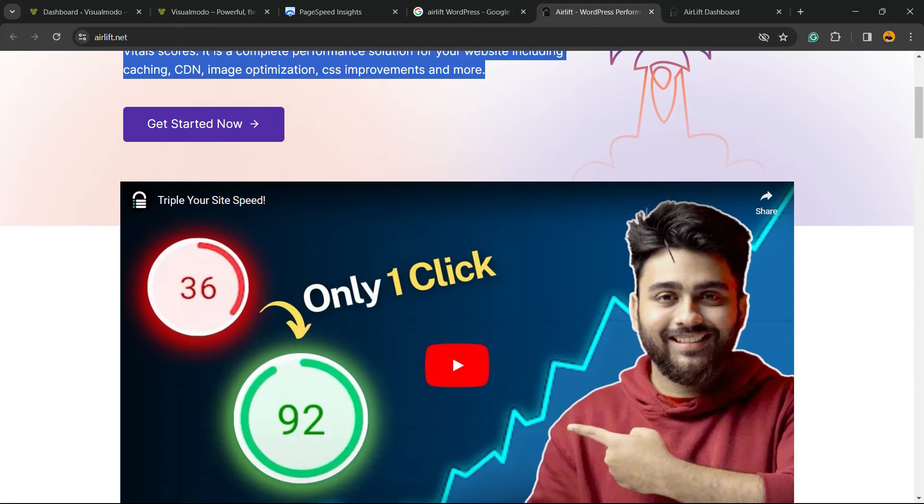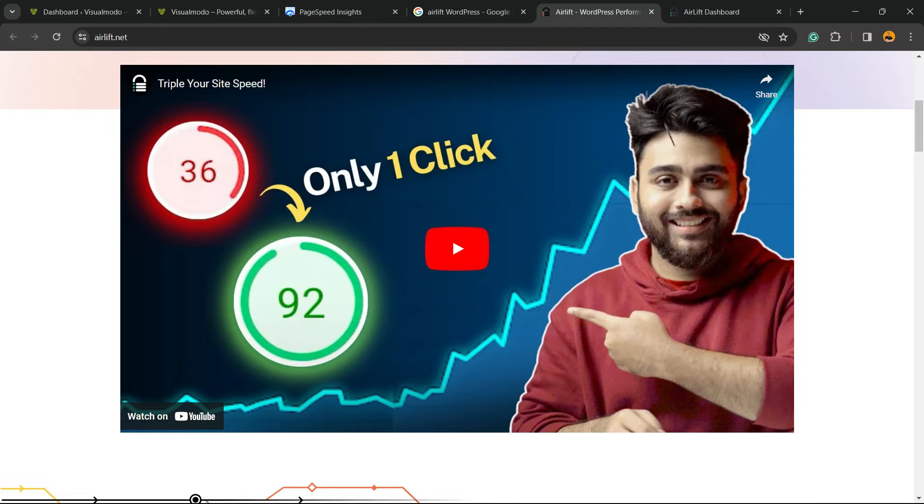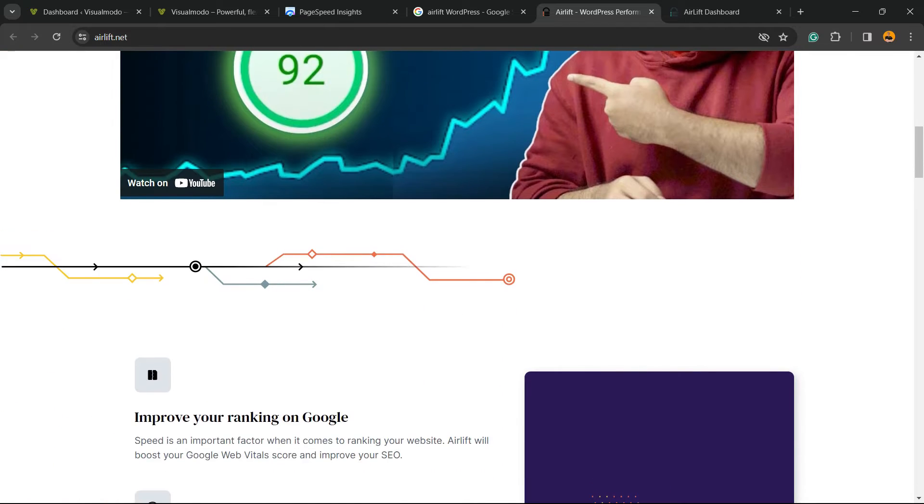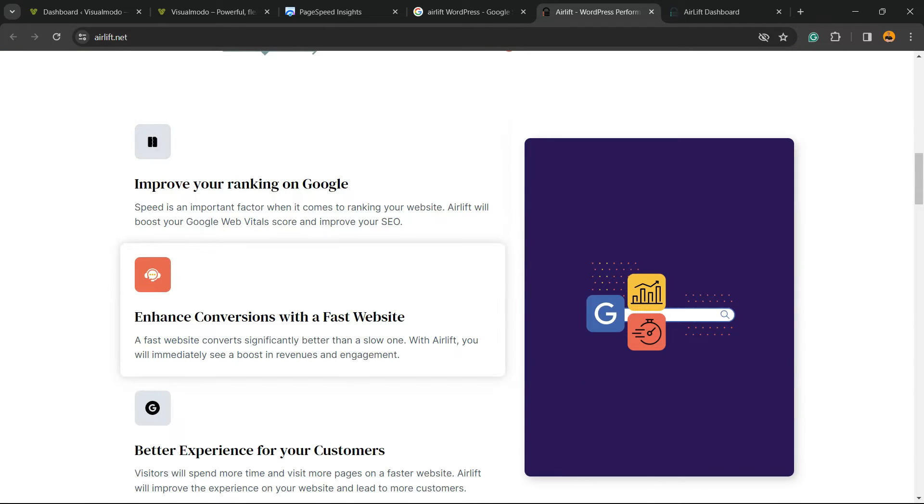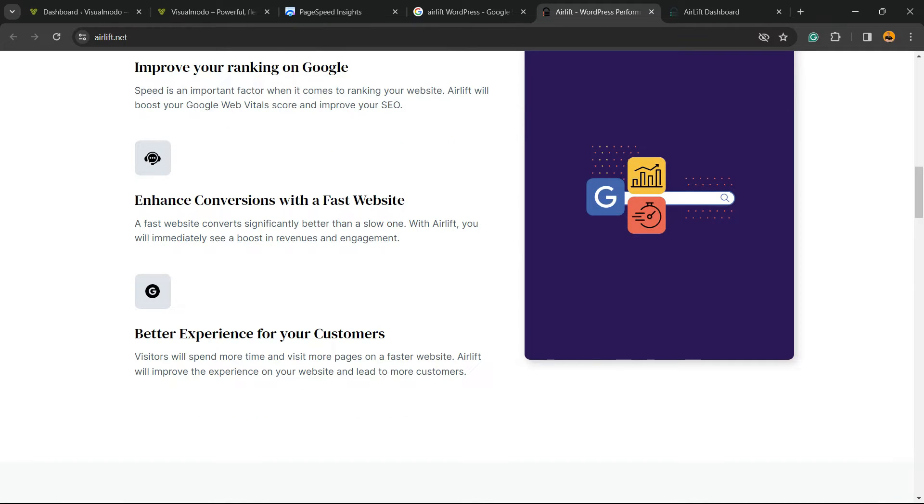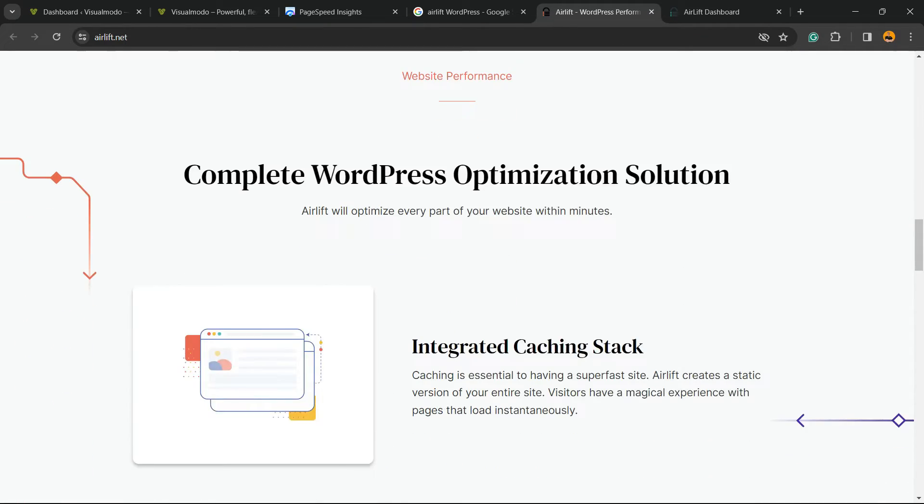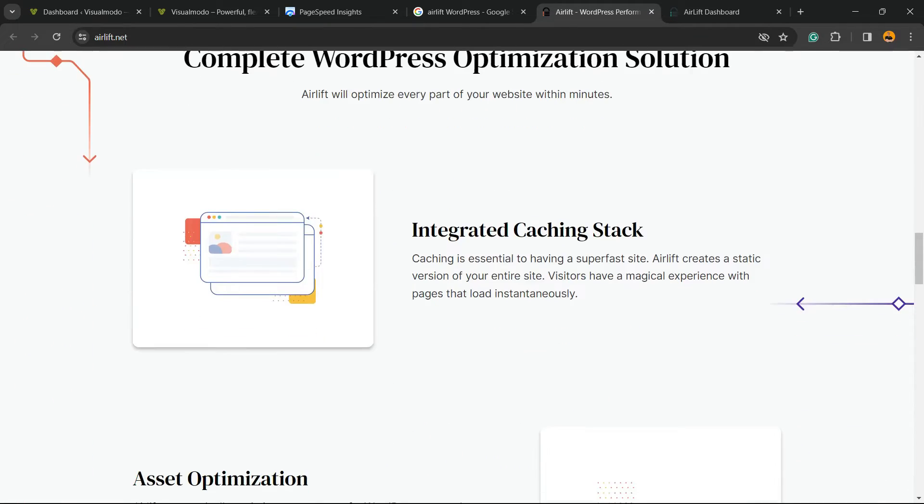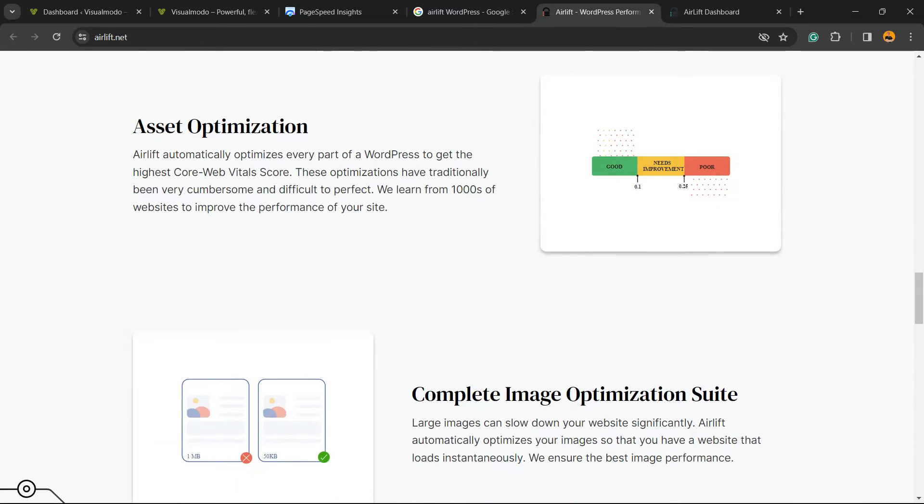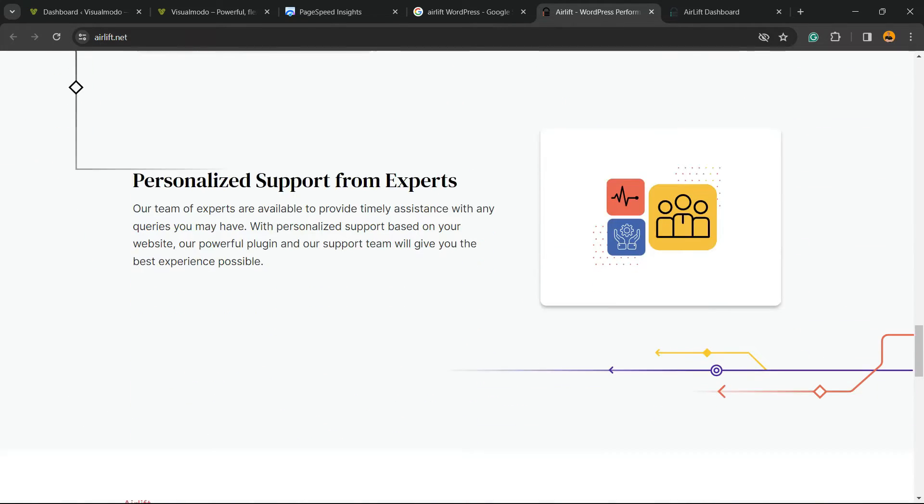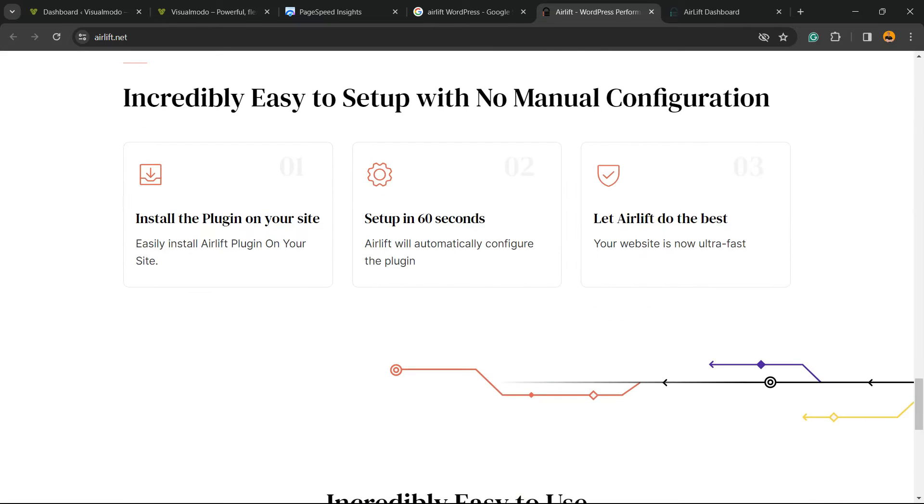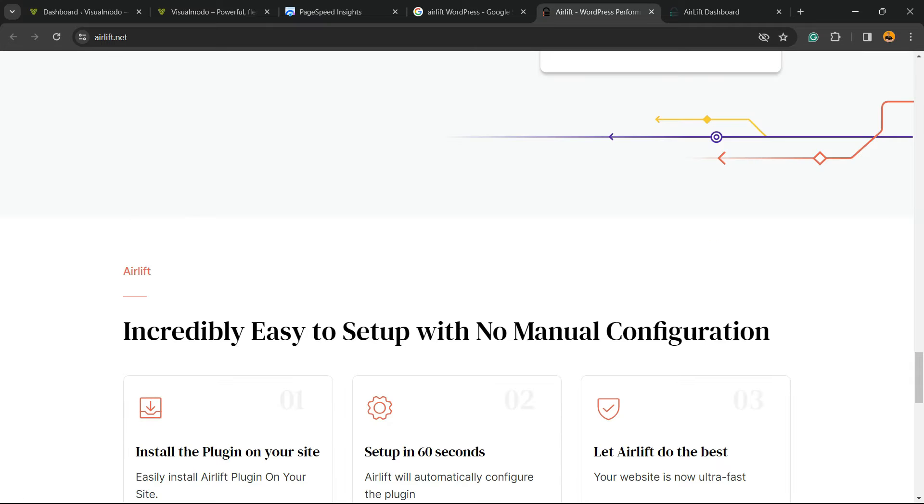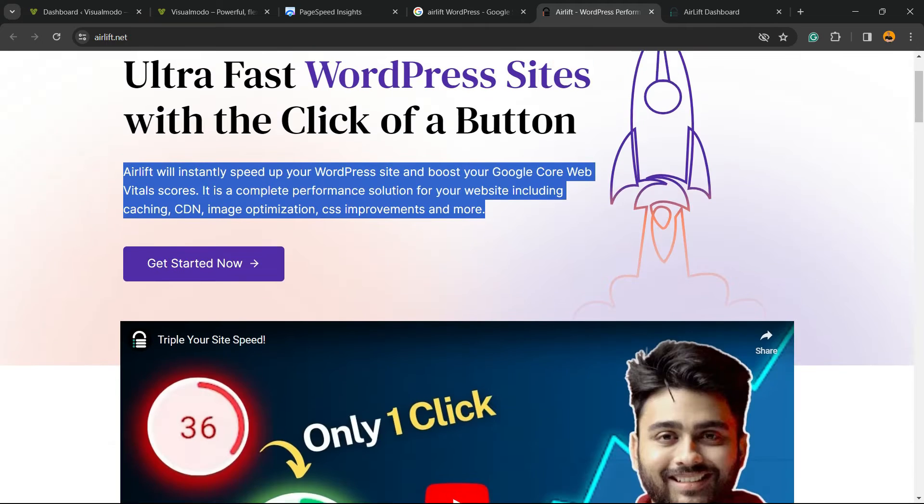This plugin will help you to go from this to this with a single click. There are amazing features because it's gonna improve your Google ranking, you're gonna enhance conversions and do a better experience for your customers. So it's a complete WordPress optimization solution. It helps on CDN, it helps on cache, it helps on performance, on site minification. So it's a very simple process, but I'm gonna guide you on it.